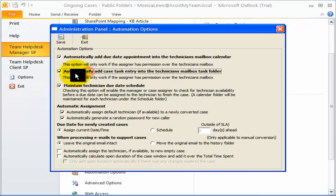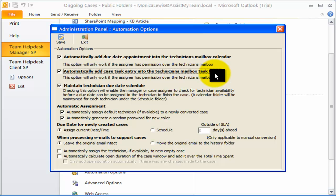Similarly, enabling this option would allow Team Help Desk to add a task into the technician's mailbox when the Help Desk Managers set a due date on a support case.